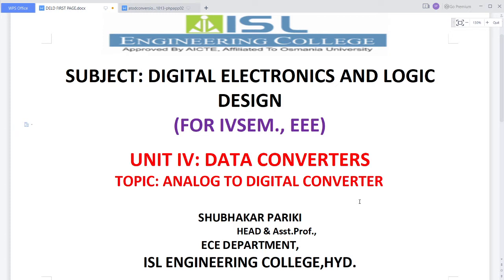Good afternoon students, welcome back to the Digital Electronics and Logic Design online video lecture series. We have been discussing the fourth unit, Data Converters, which are ICs used to convert one form of data into another to get accuracy and noise-free signals. Half of the unit is completed with digital to analog converters. Now we move to analog to digital converters, which we can call ADC or A/D converters.